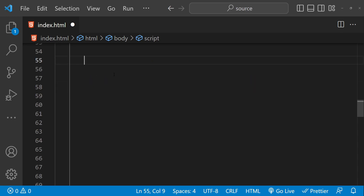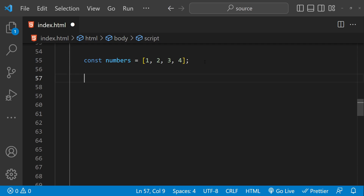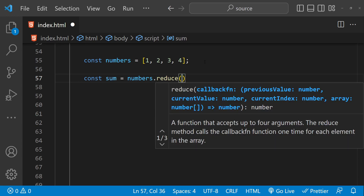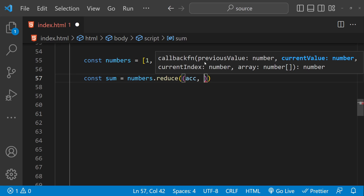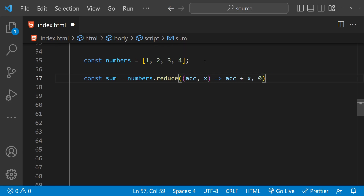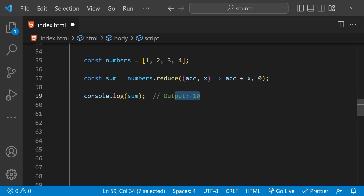Finally, we can use the reduce function to combine all elements of an array into a single value. The reduce function takes a callback as an argument used to combine elements in some way. For example, we call numbers.reduce, providing a reducer function with an accumulated value and a current value, adding them together, and providing an initial value of zero. When we log this sum to the console, we get 10, which is the sum of all the array items.